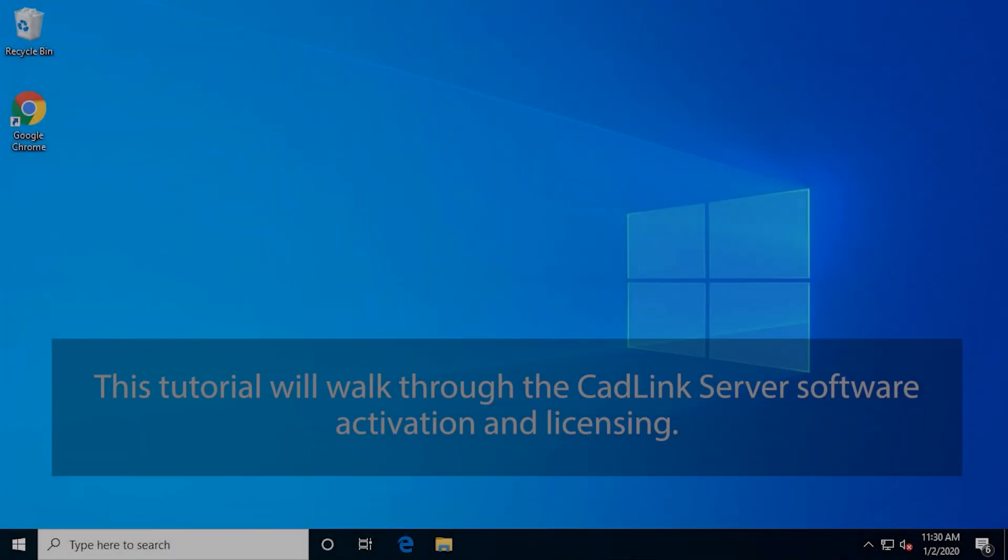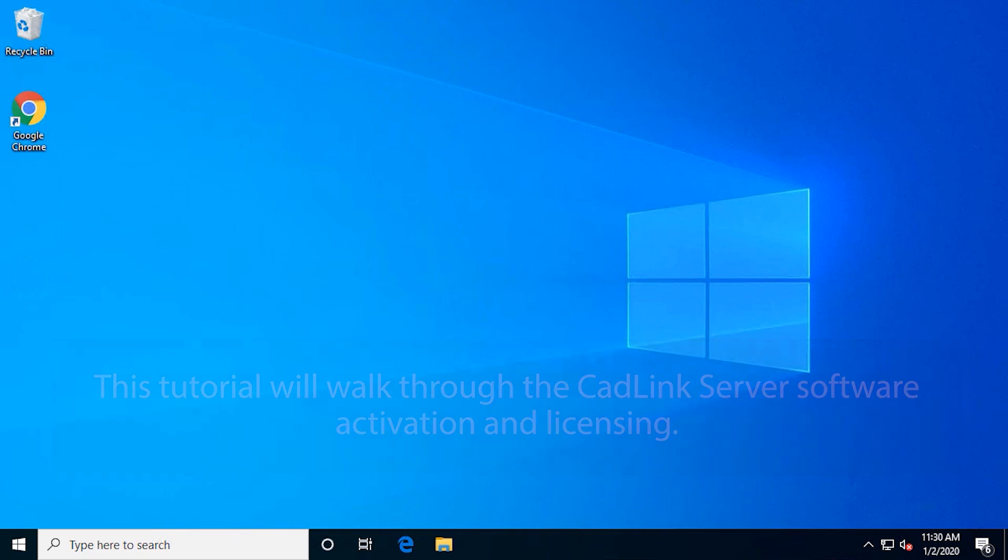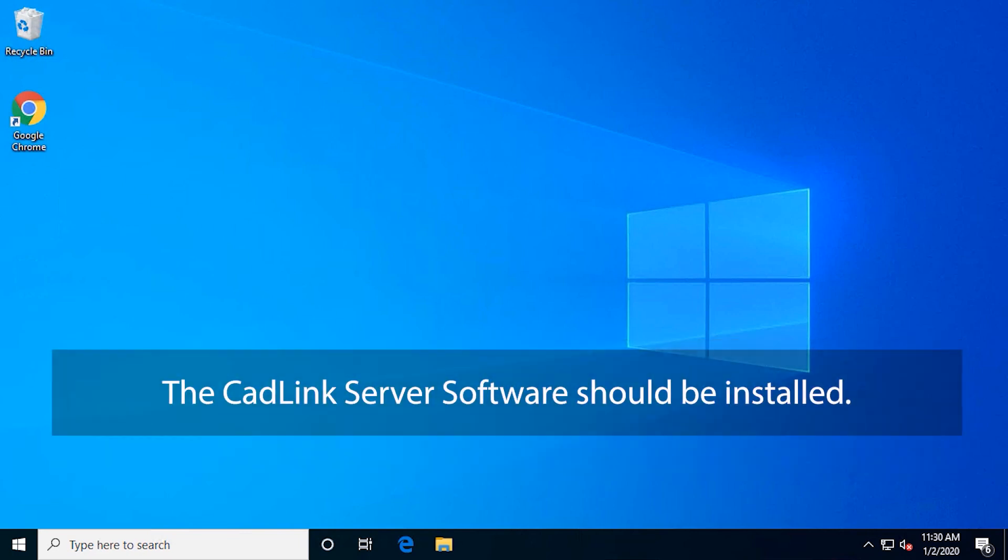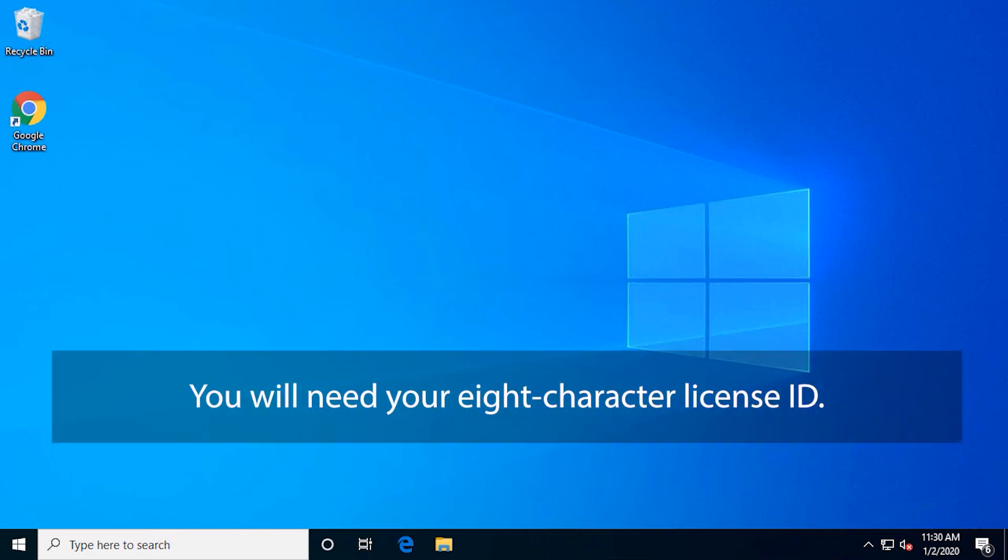This tutorial will walk through the CADLink server software activation and licensing. The CADLink server software should be installed. You will need your 8-character license ID.